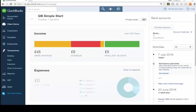QuickBooks Plus offers features like classes, which lets you put things into categories. A simple example would be if you had two or three rental properties and wanted to see your profit and loss account with a column for each property, showing income and expenses per property. Or if you had two or three trading locations and wanted to know which shop or division was making which profit, you can put things into classes — you need Plus for that.